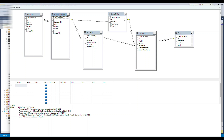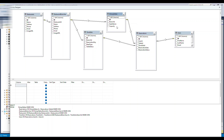Each restaurant will have dining tables for people to come and have their food. That's why we have a table called 'dining table.' Based on the restaurant, each branch could have four, five, twenty, or thirty tables — all depending on the size of the restaurant.